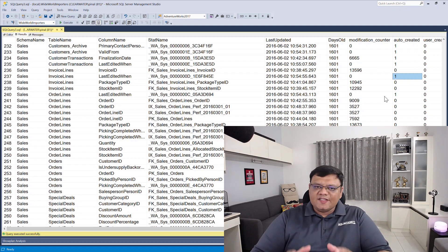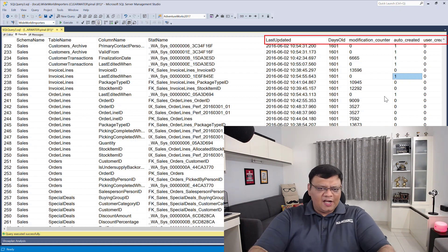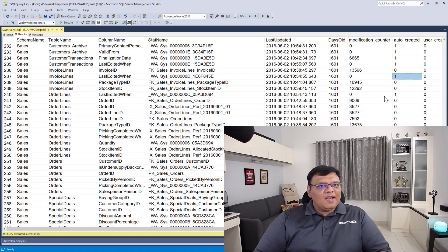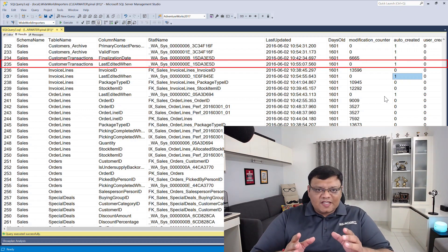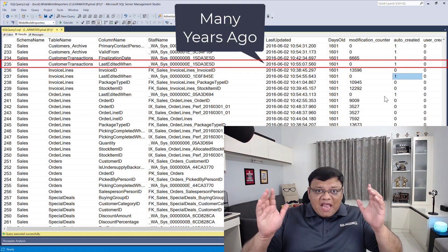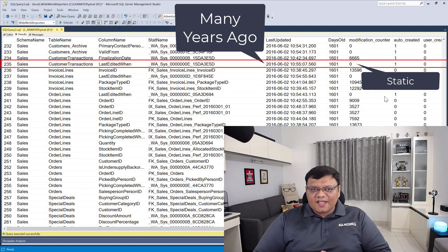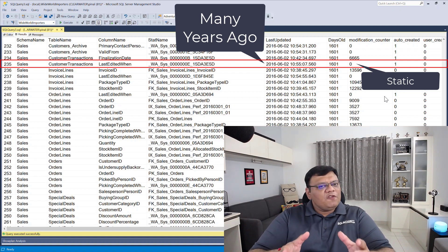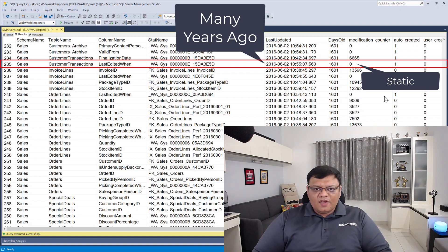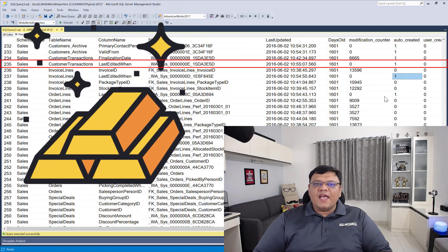You can clearly see the result contains schema, table name, name of the statistics, and various information related to statistics. Now look at line 235. The statistics were updated many years ago but the table is pretty static — there are not many updates in this table, hence the modification counter is zero. This statistics, even though old, is still good as gold.